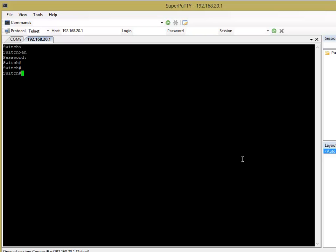For example, you can change the output interface, so rather than changing the next hop IP address, you can change the output interface that the packet goes out of the switch or the router.